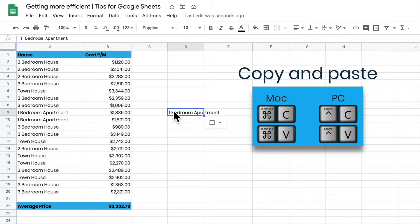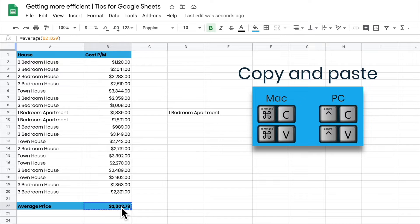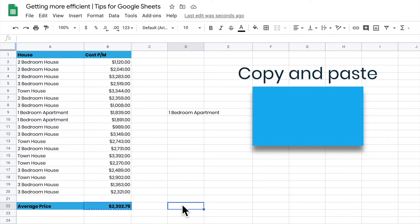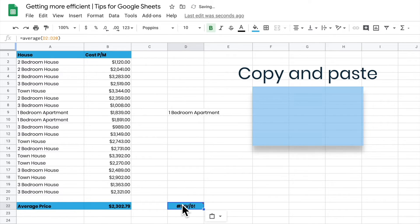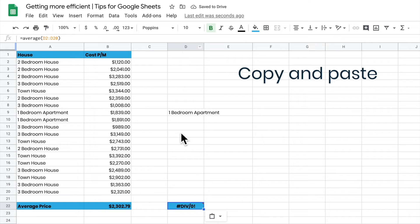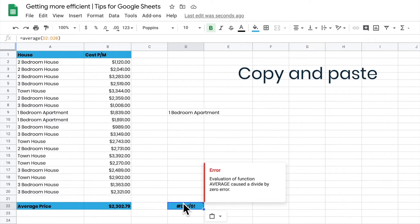Now if I grab a formula, it's going to go belly up. Watch this. If I go Command C, come across here and Command V, it's going to go belly up because it's looking for a whole lot of formulas in this column here, and there's no formula, there's no values there, so it can't actually work it out for me.